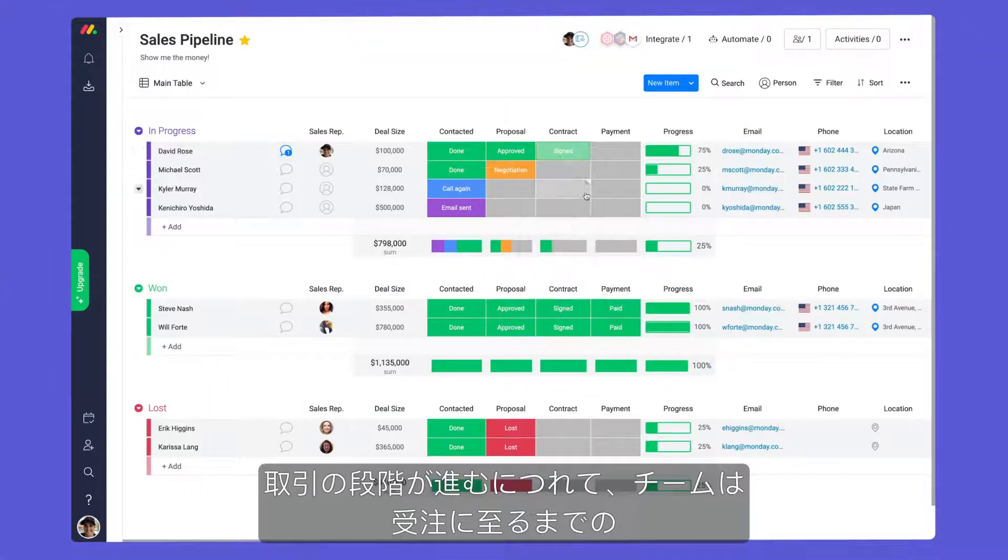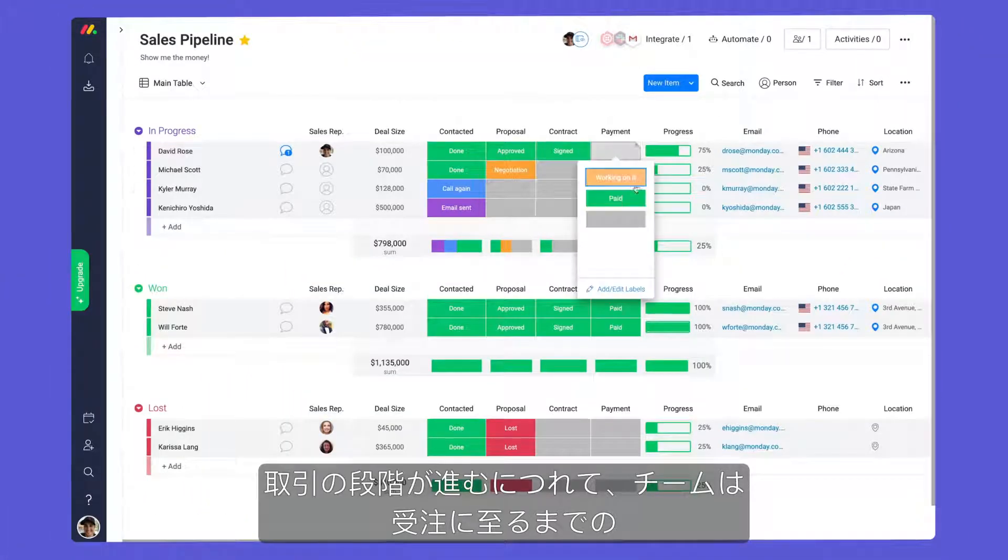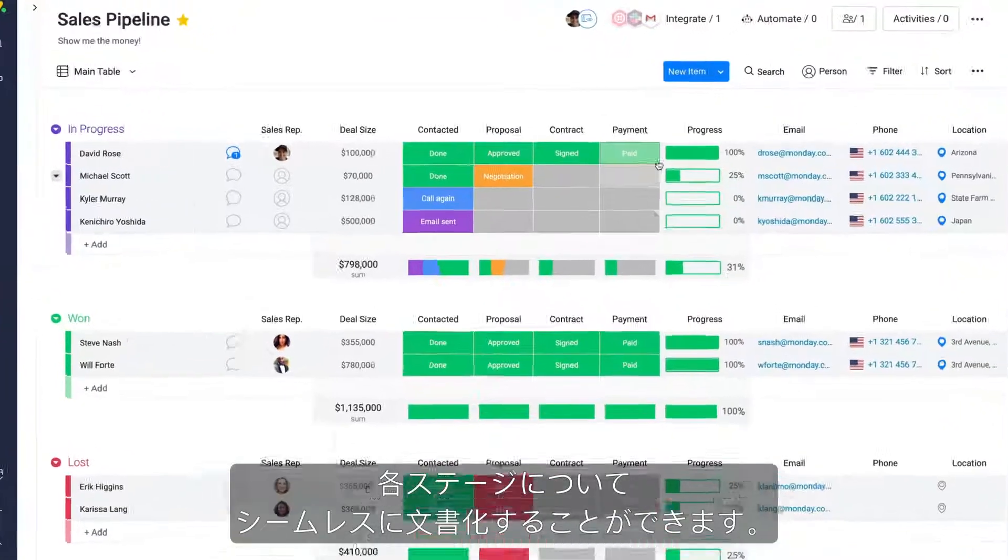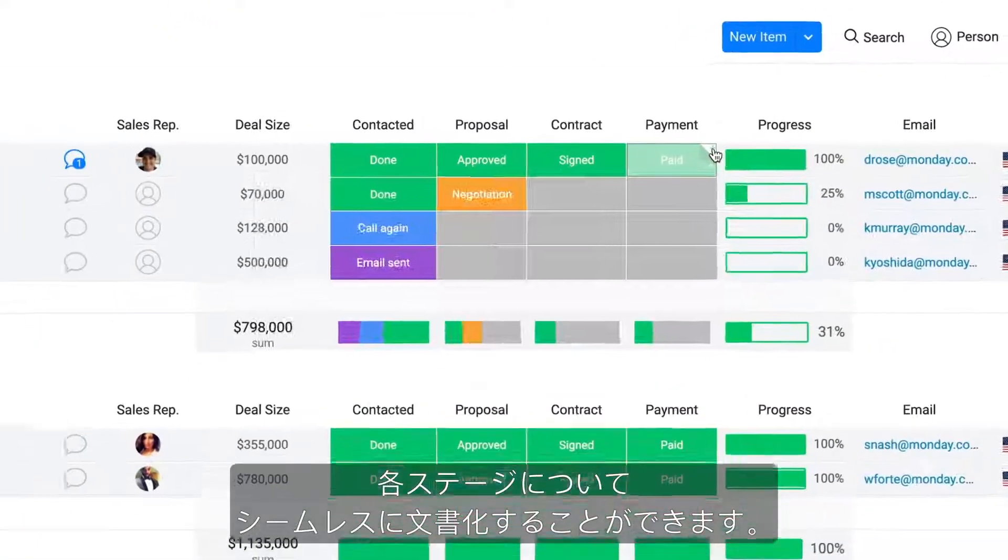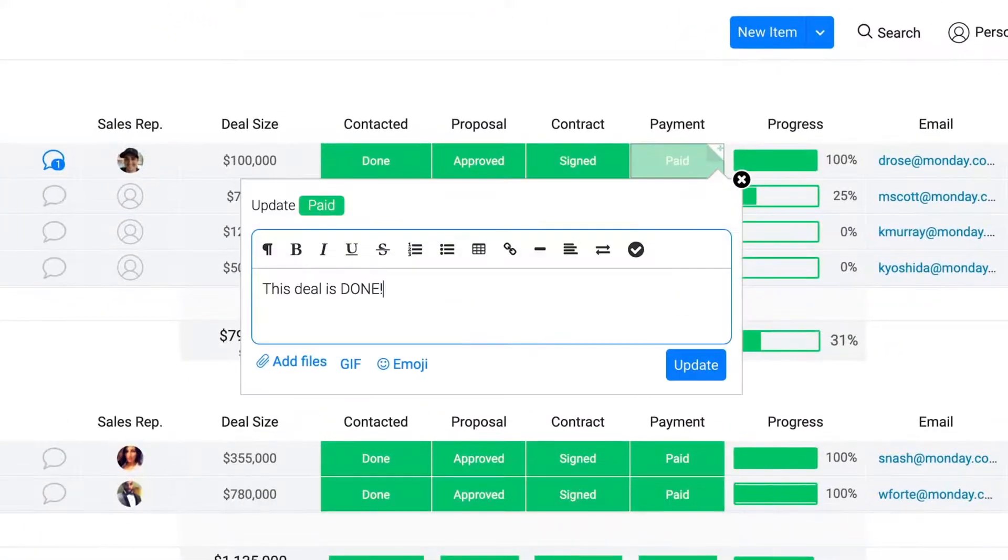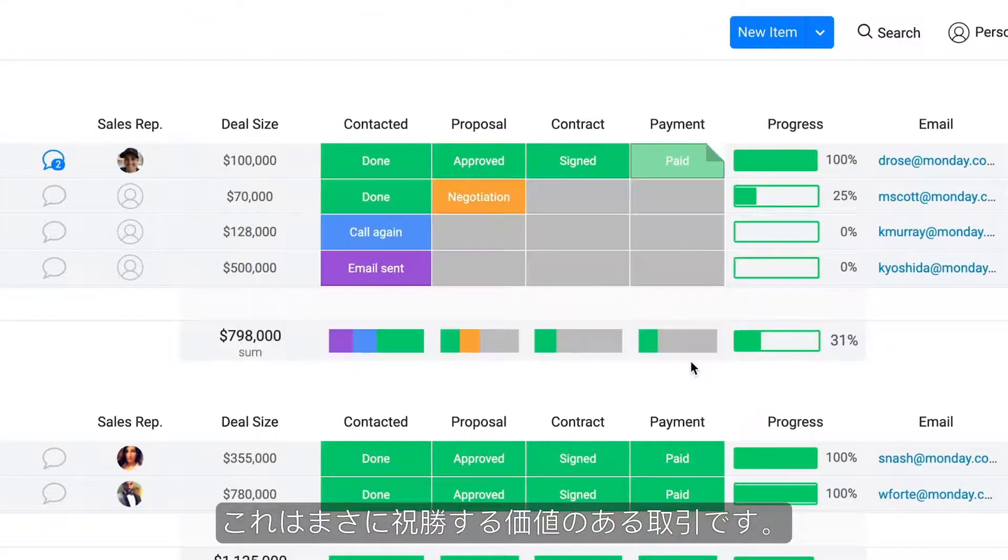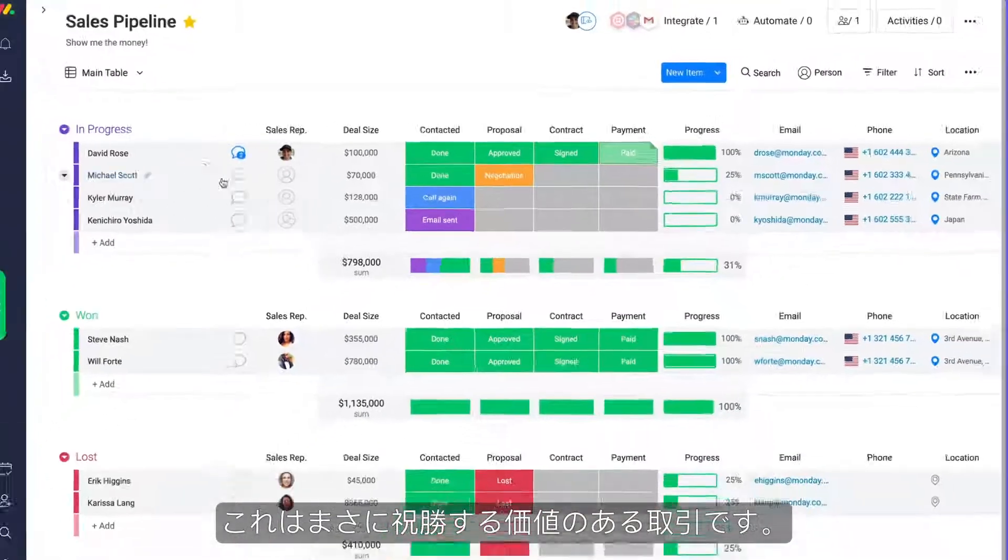As deals progress, your team can seamlessly document each stage until the deal is won. Now that's a deal worth celebrating.